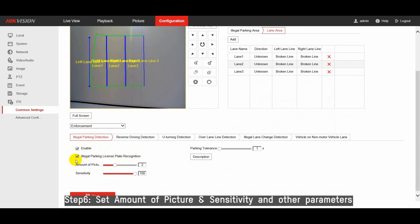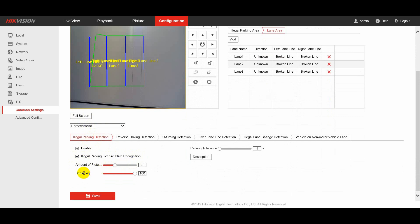You can set other parameters for the function such as amount of picture, the captured picture number for each illegal parking incident, and sensitivity. Higher sensitivity means easier to trigger the detection.